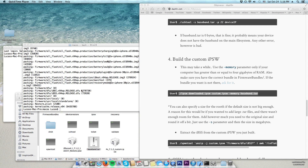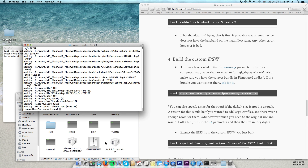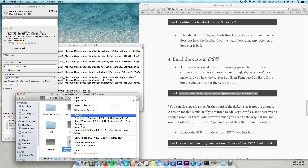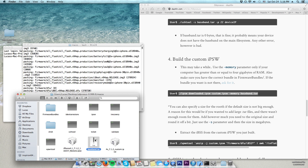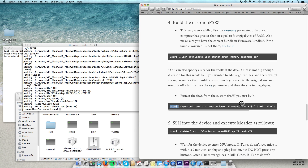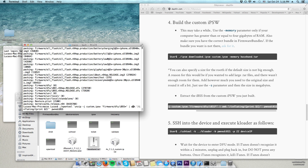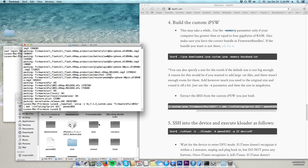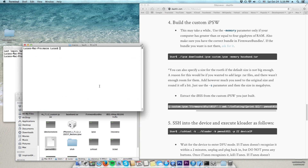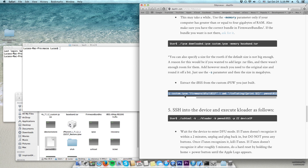After our firmware has finished building, you will see a completion screen and find your custom firmware in the folder. It should be slightly larger than the original because we added the baseband inside. The next thing we need to do is extract the IBSS from the custom firmware we built. Copy the command, paste it, adjust the parameters for your renamed IPSW, and press enter. As you can see, we just created a file called 'Pwned_IBSS'.